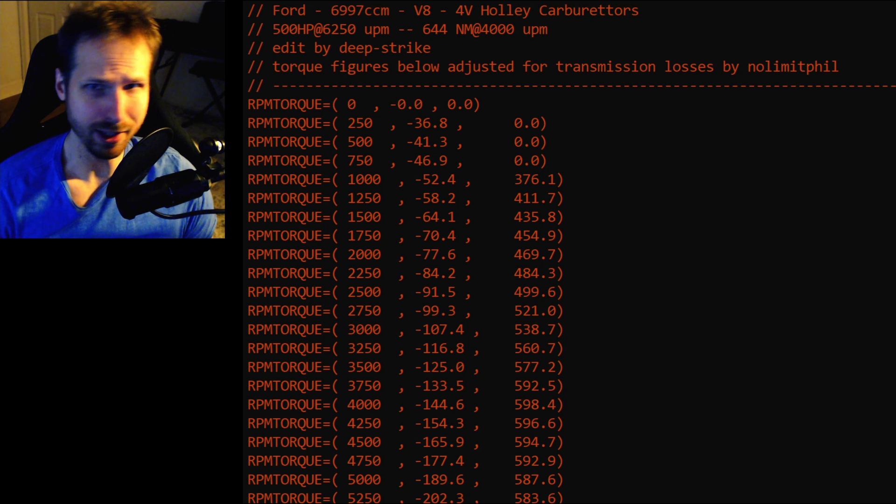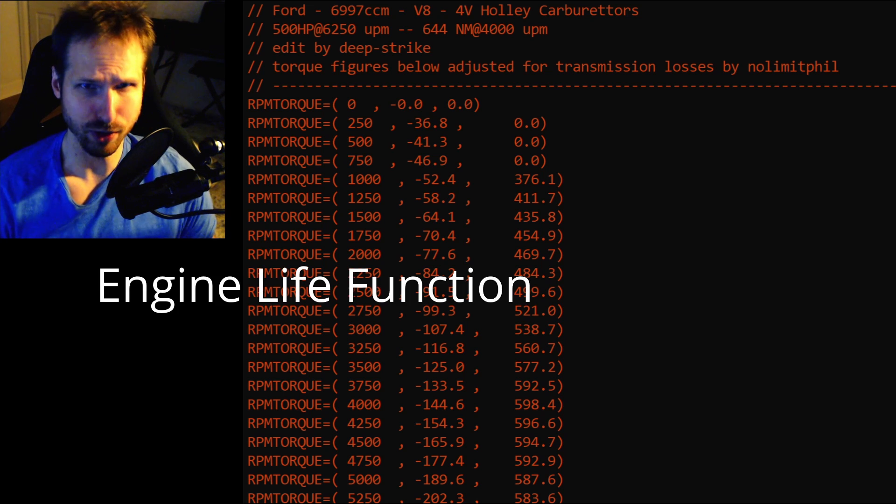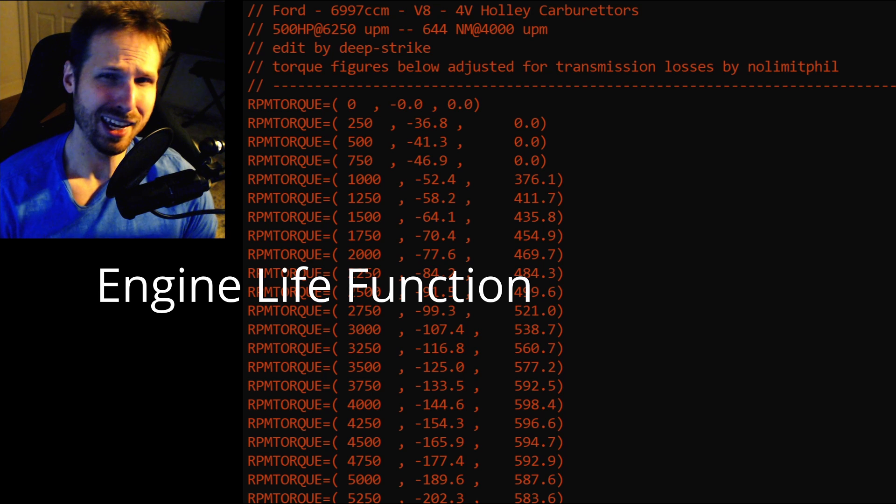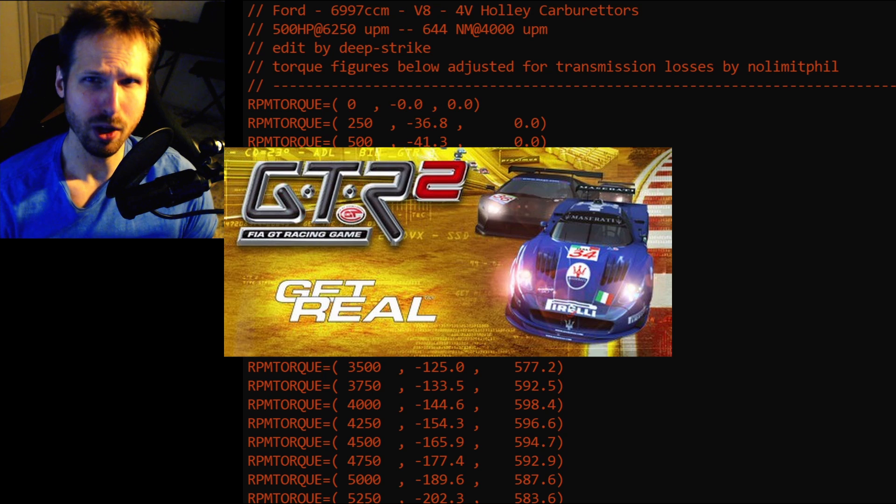Hey guys, it's No Limit Phil and in this video I'm going to show you how I reverse engineer the engine life function used in Simbin's GTR2 via GT Racing game.